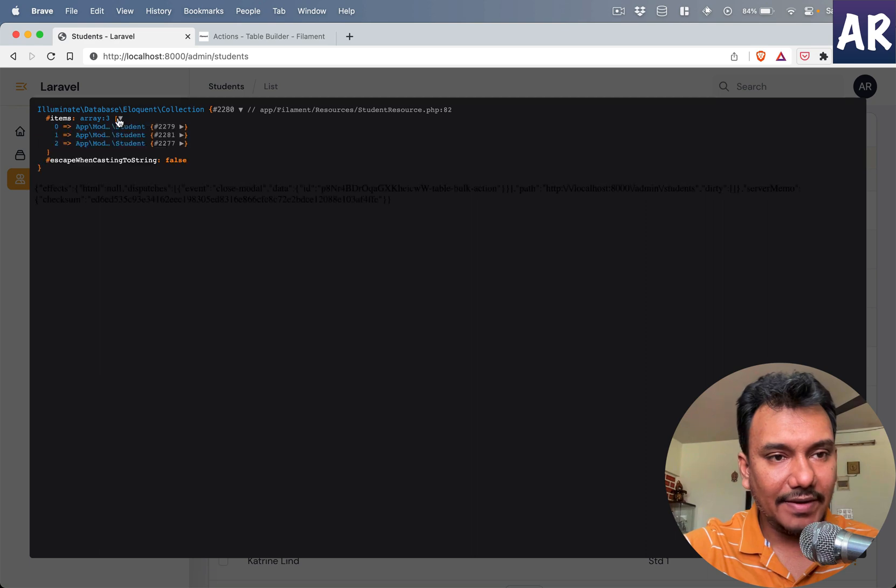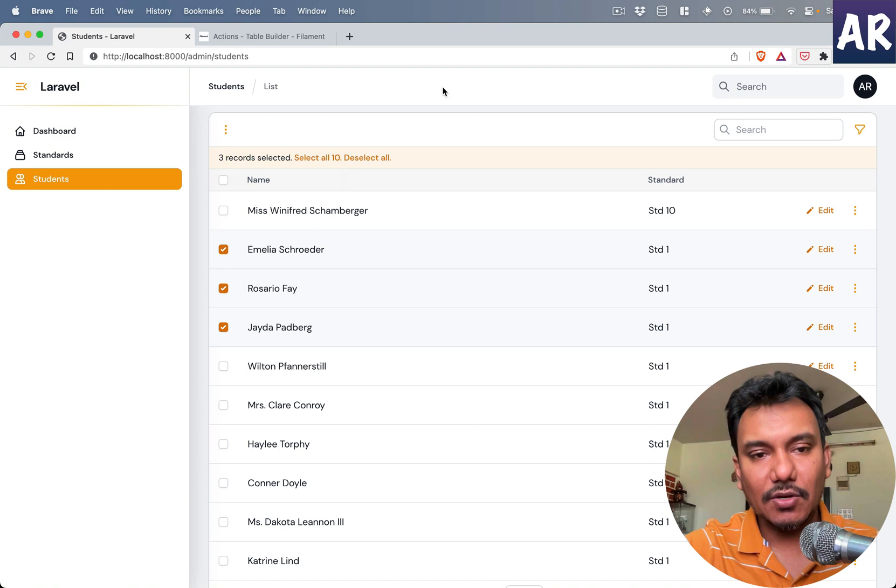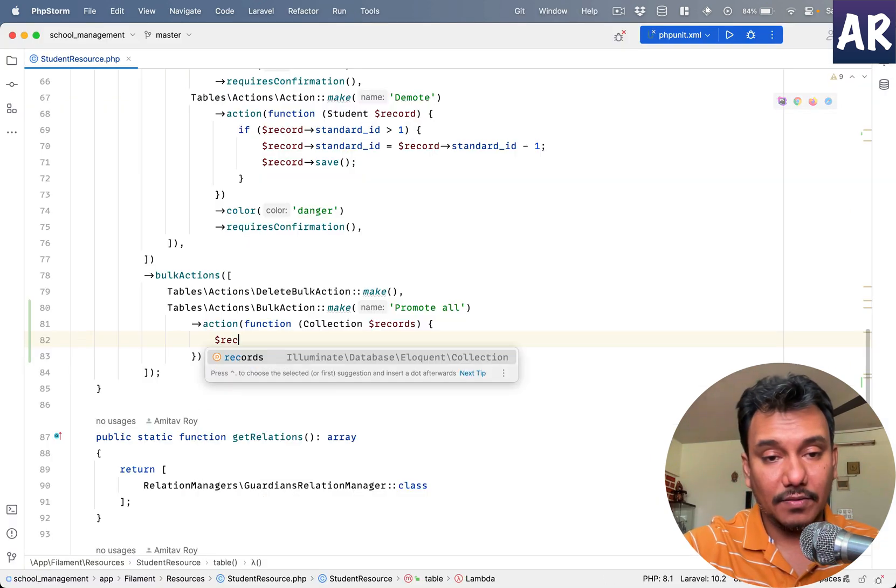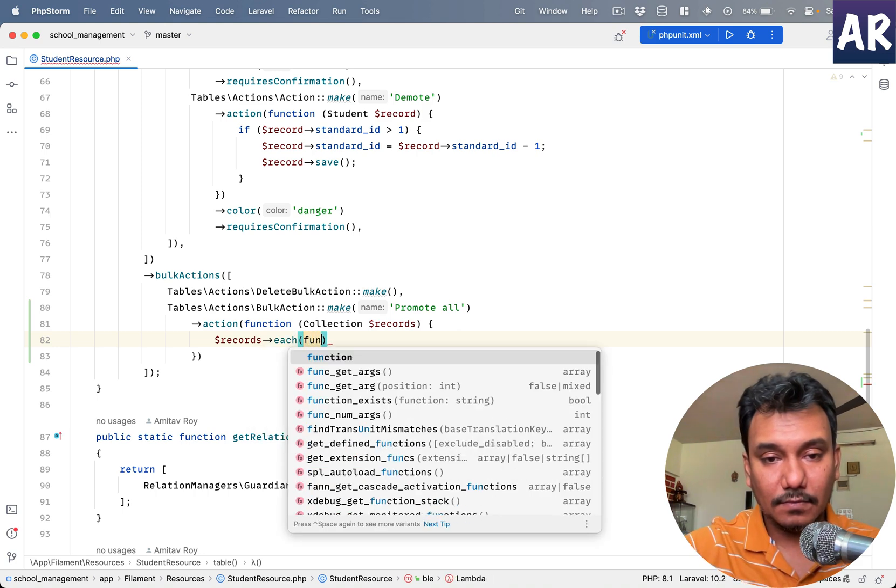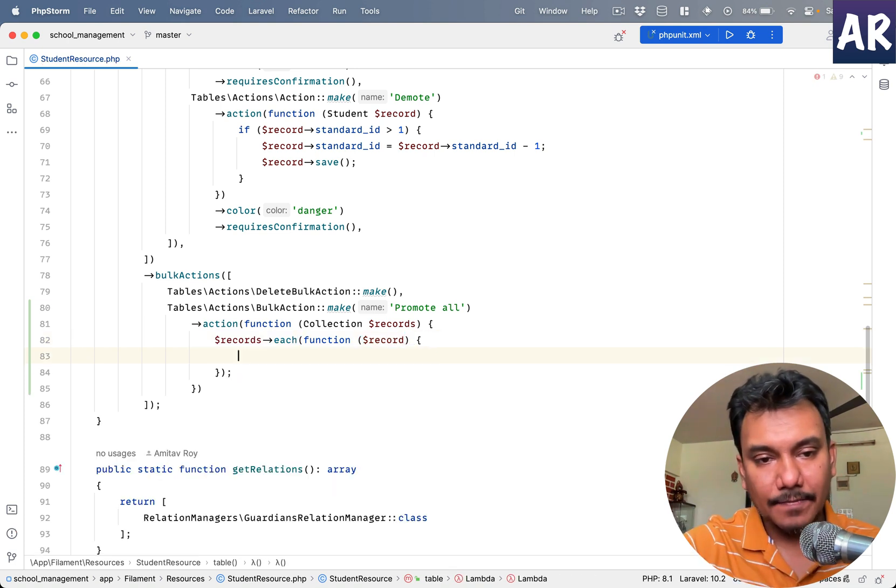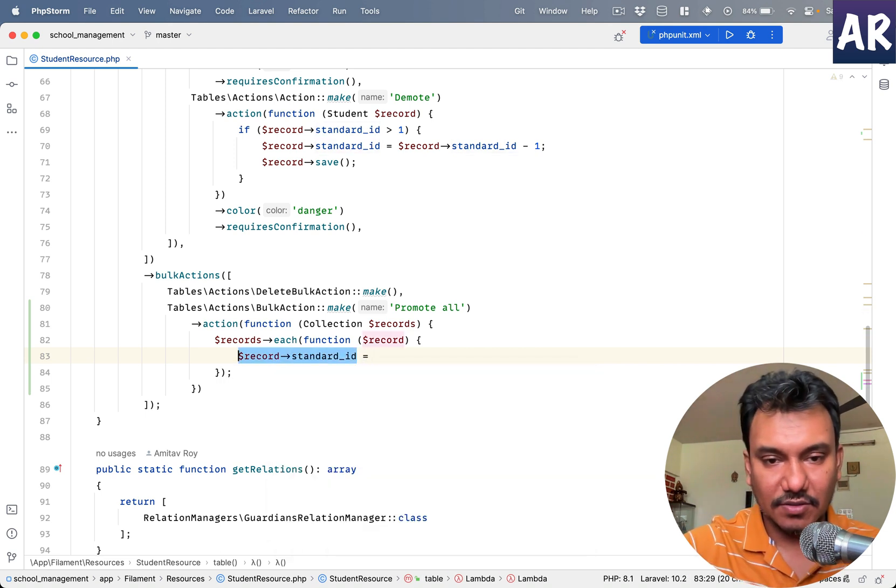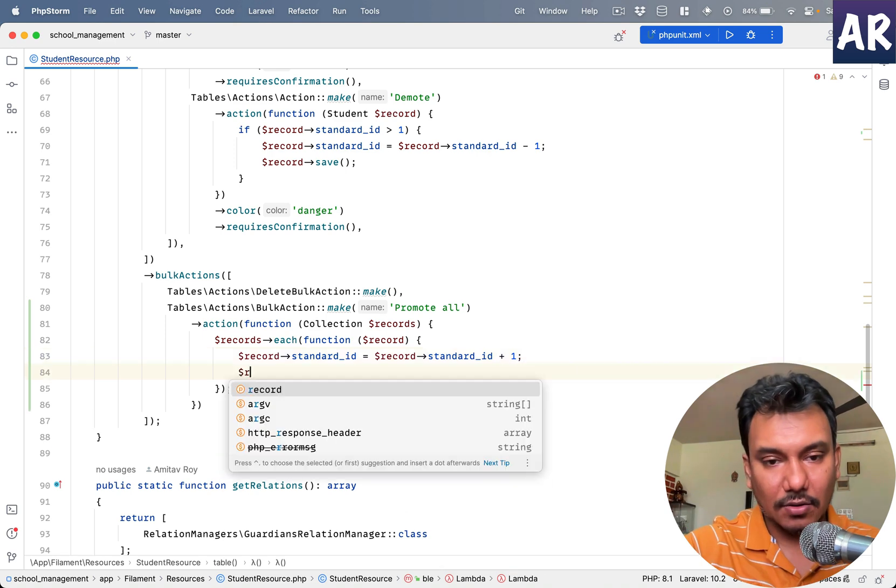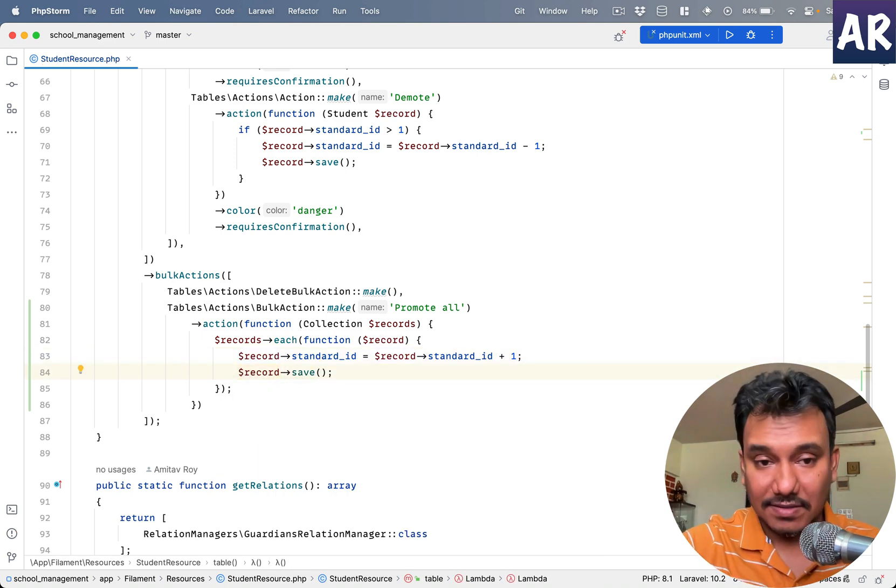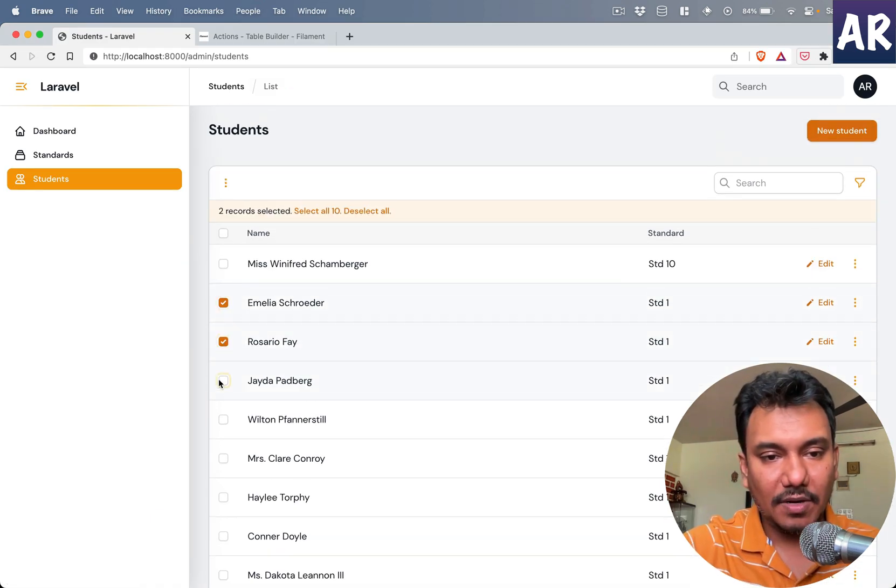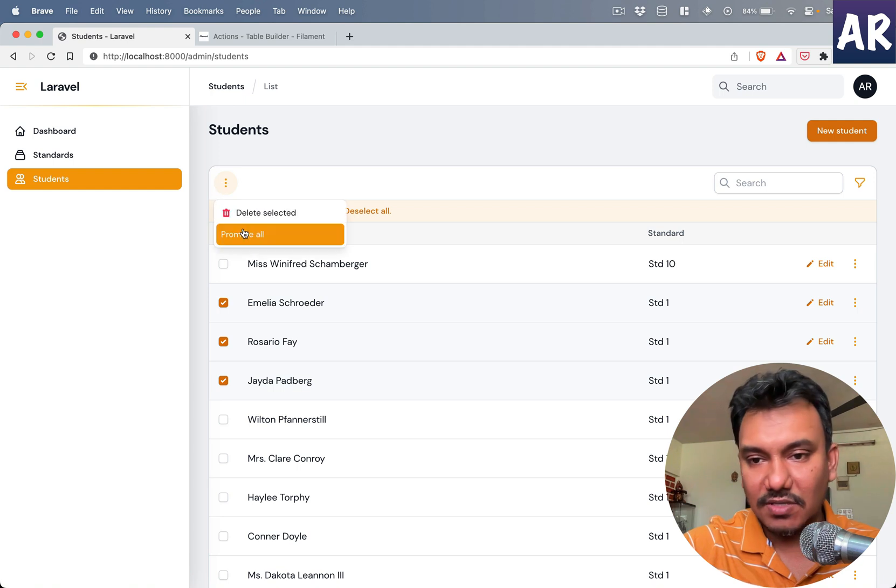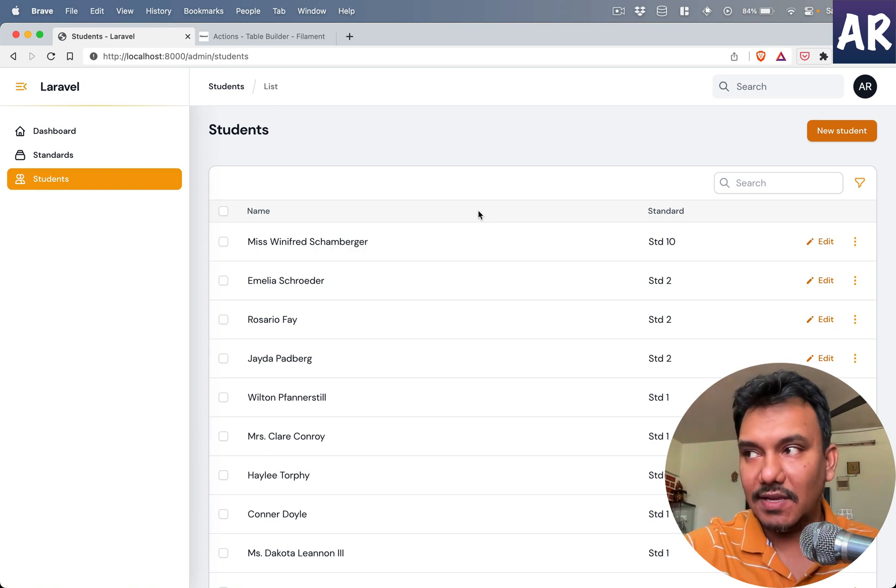So what I can do is obviously dollar records each. Record, and then over here we can do what we were trying to do initially, which is this plus one and then dollar record save. That's about it. So let's see if this works. If everything is done properly, ideally I should be able to promote these students and I am.